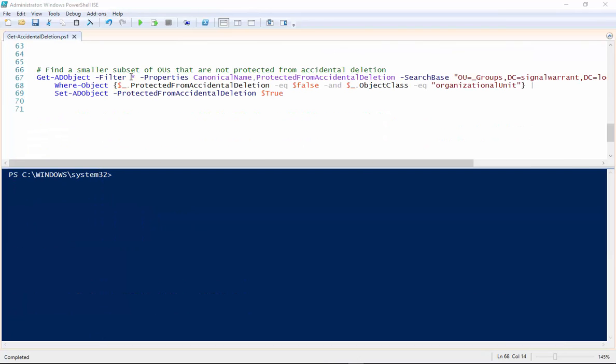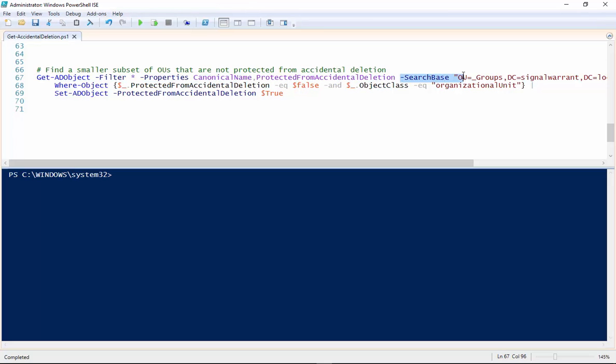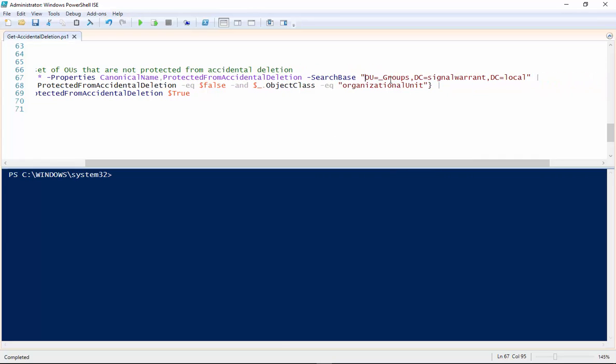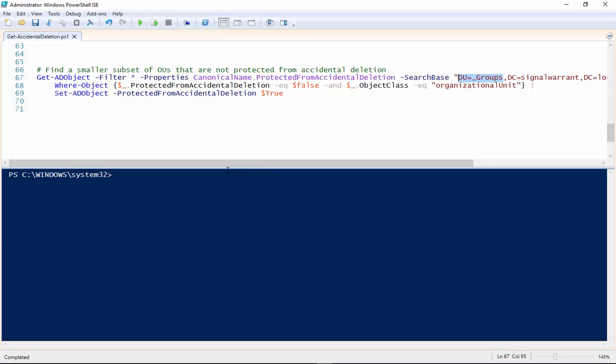Okay so down here at the bottom of my script we're going to kind of put it all together. We're going to search similar to the way we did up at the top of the script but this time we're going to add a search base. So we're further paring down how much of Active Directory we're searching at a time. So I'm only going to search within this underscore groups OU in my Active Directory. And I'm searching for the same thing. An OU that is not protected from accidental deletion.